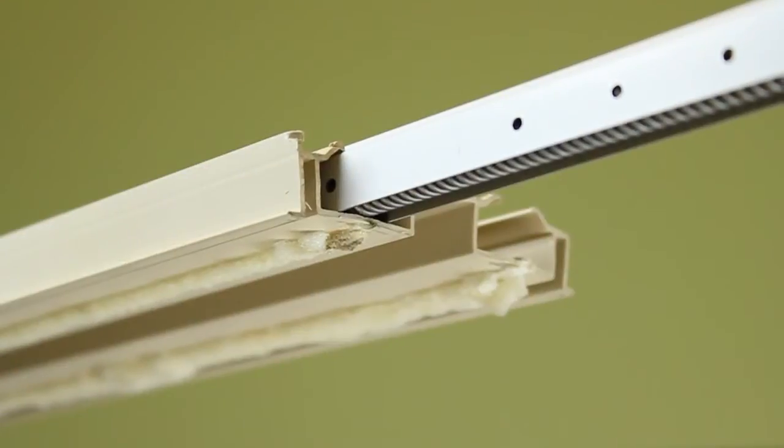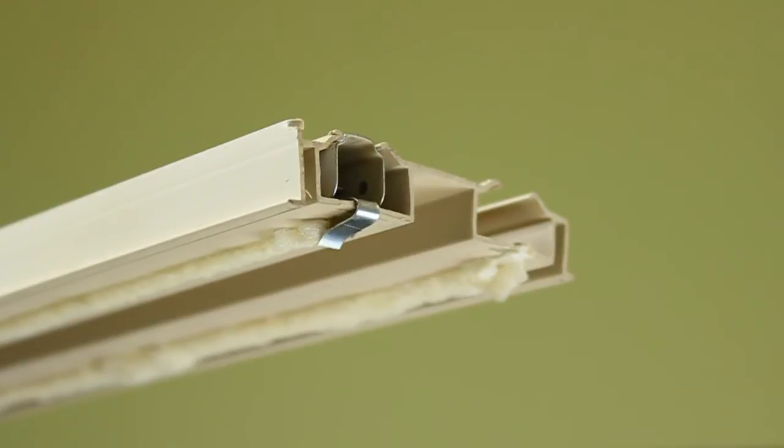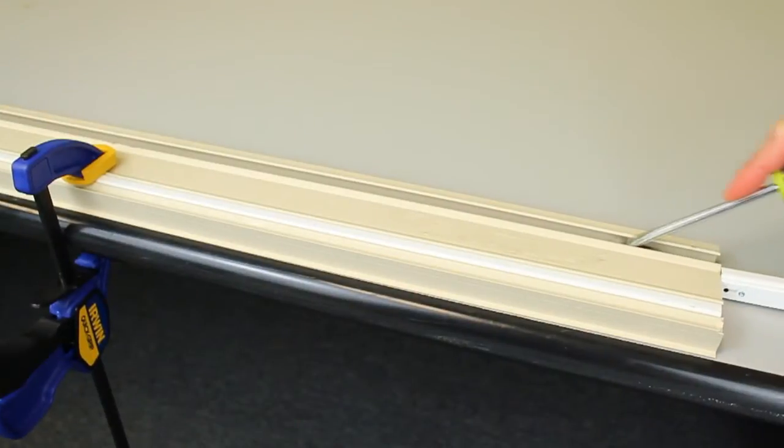Ensure that your S-hooks attach to the top of the jam liner. Repeat for the opposite side.